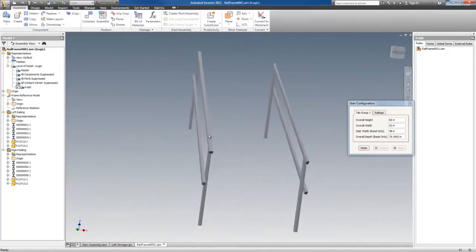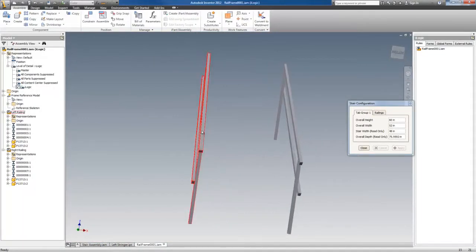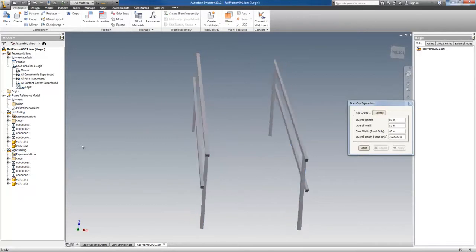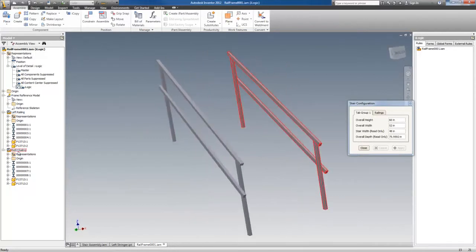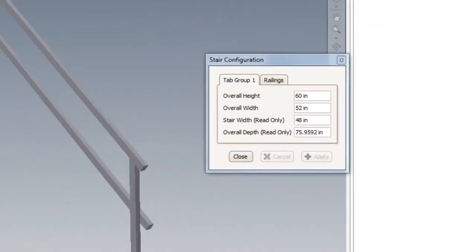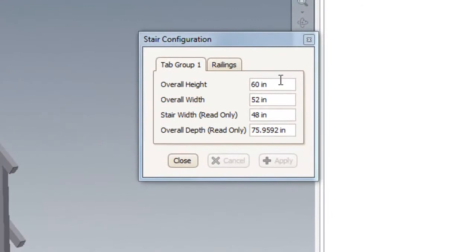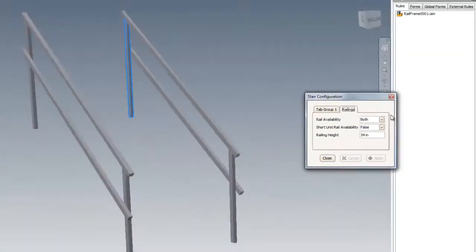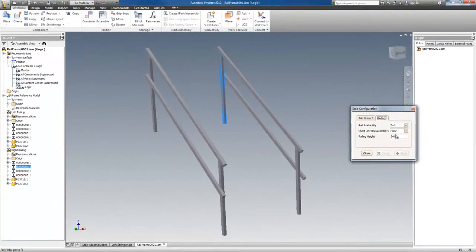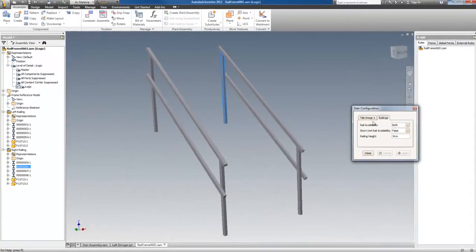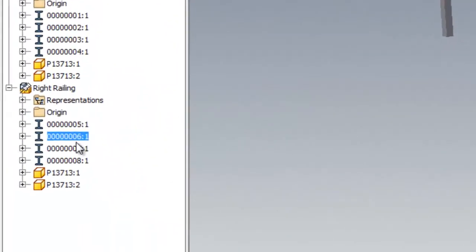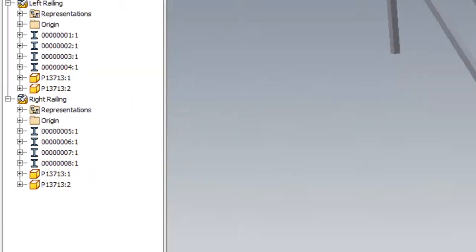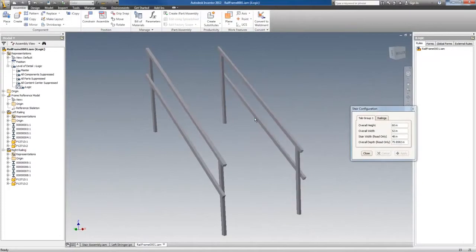And we have a frame network for the two railings. The railings can come and go via this set of commands here. And you can see the railing parts here. The railings are all frame generator generated.